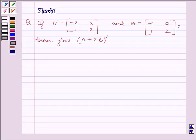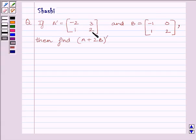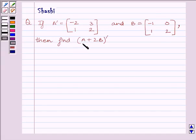The question is: if A transpose is equal to the matrix [-2, 3; 1, 2] and B is equal to the matrix [-1, 0; 1, 2], then find (A + 2B) whole transpose.